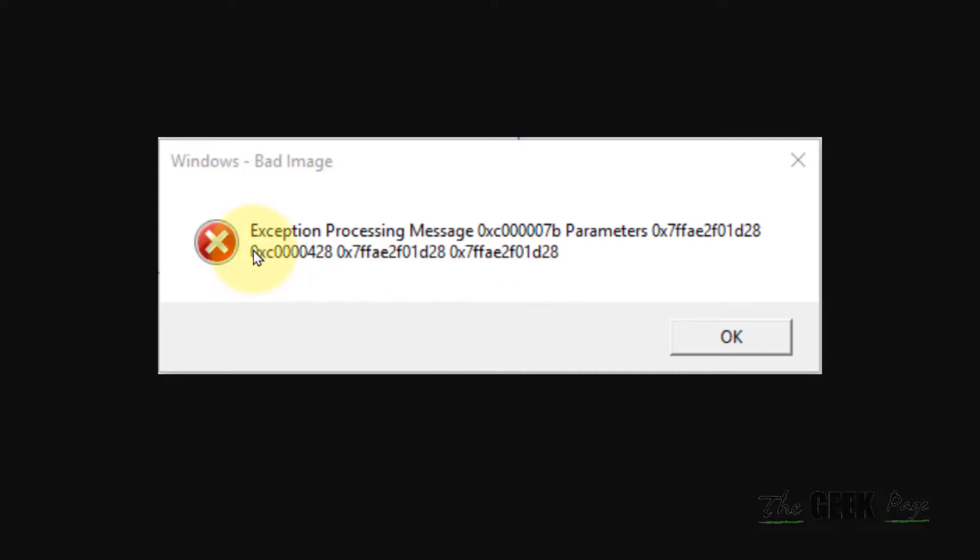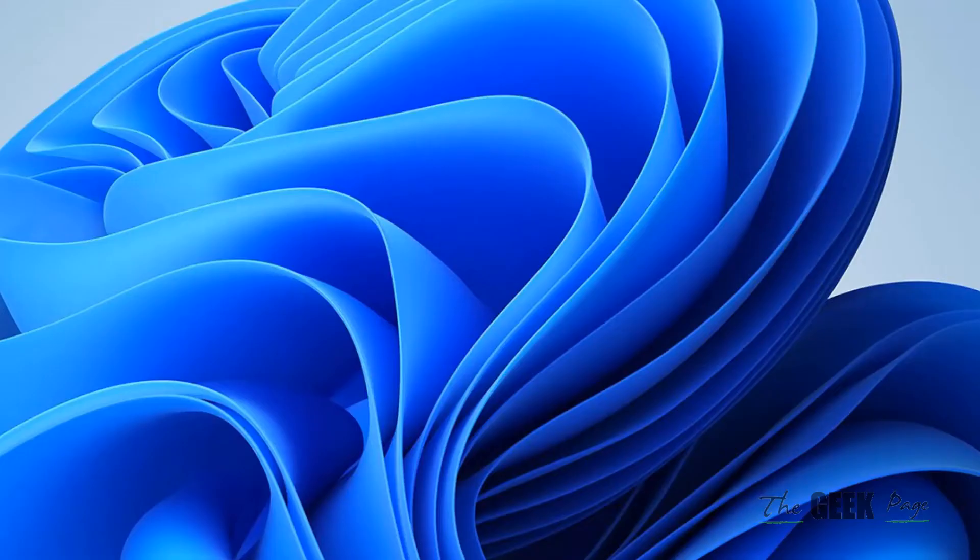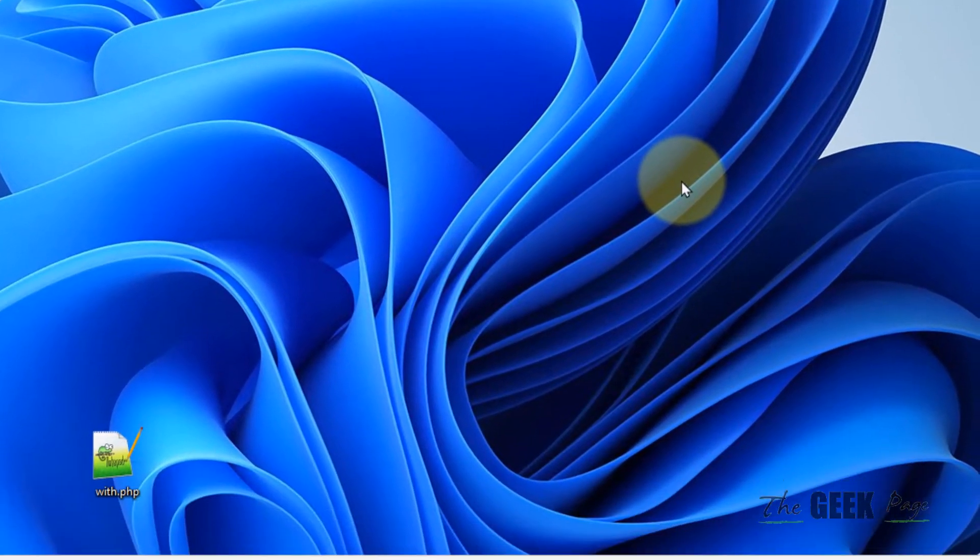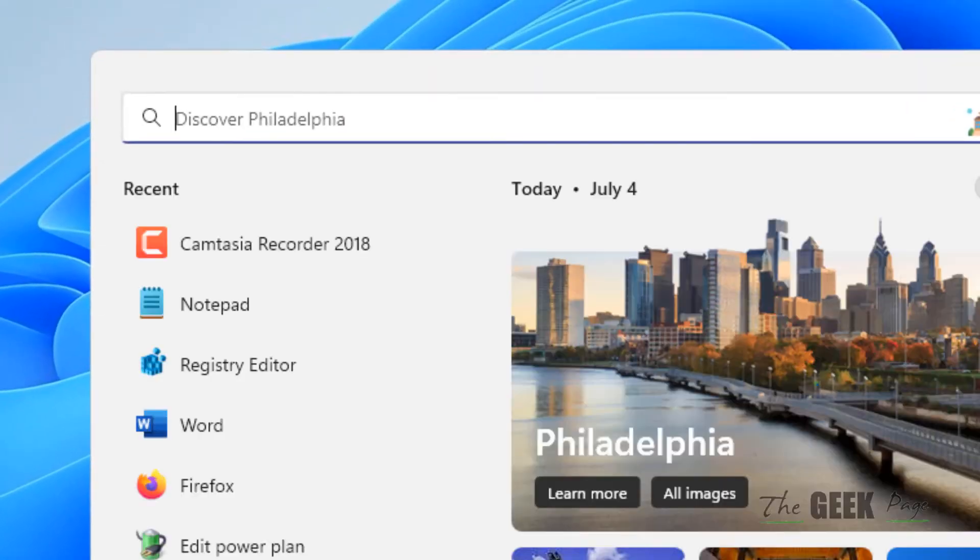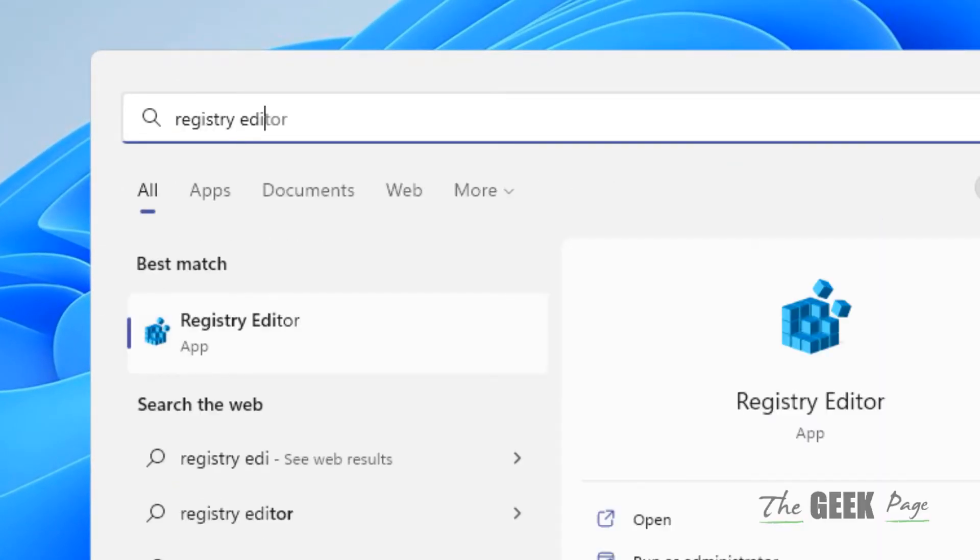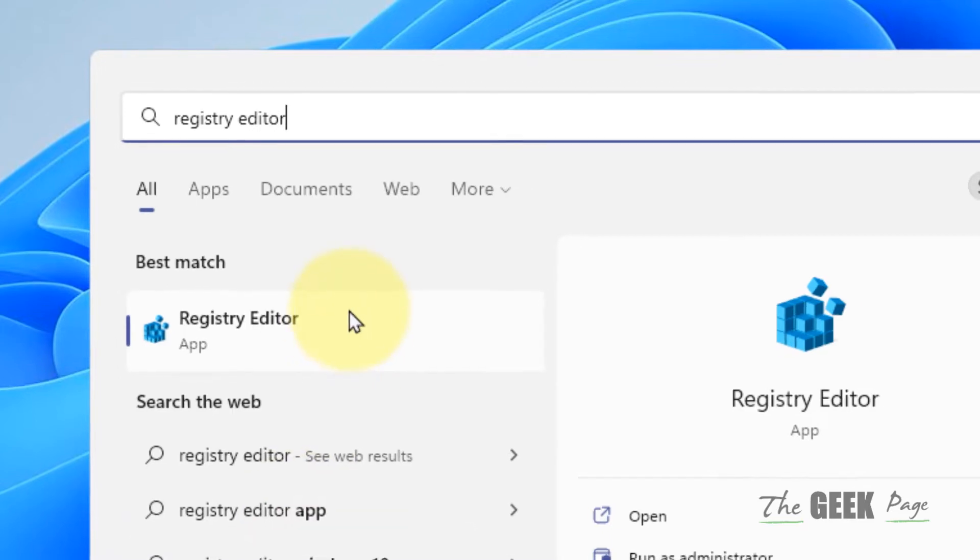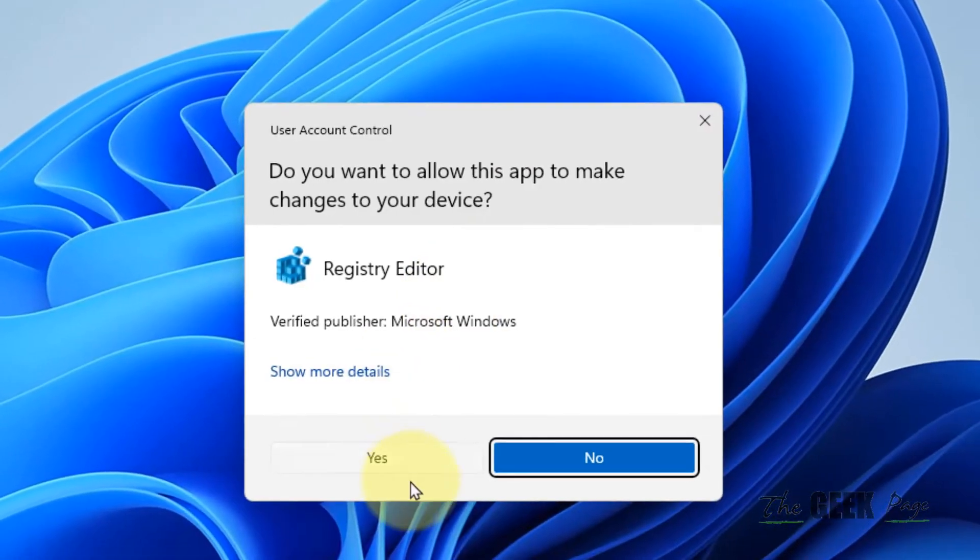Hi guys, if you're getting this error 'Exception Processing Message Parameters' and this error message, let's see how to fix this. What you have to do is search for Registry Editor in the search box and open Registry Editor.